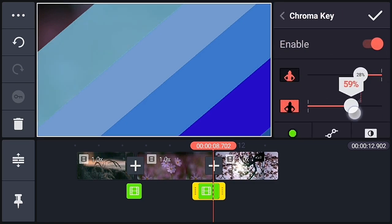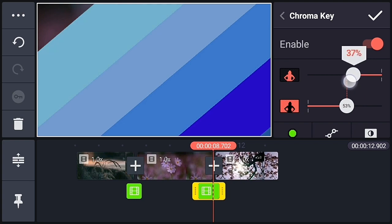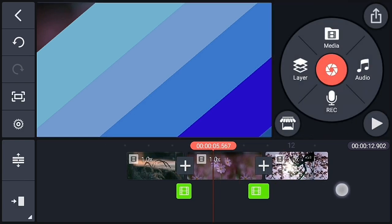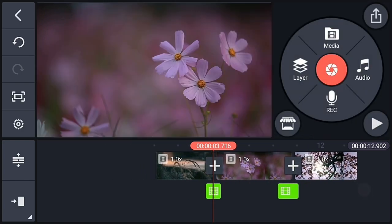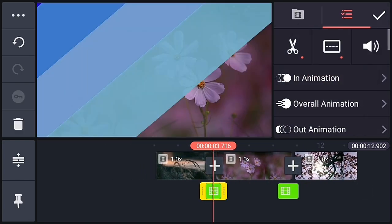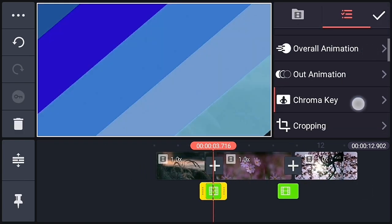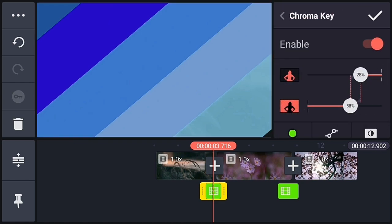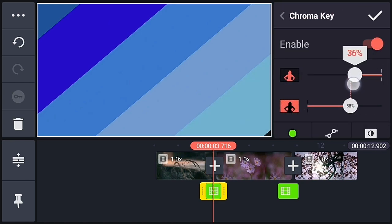So now let's adjust the chroma key properly. So do the adjustment to the first transition too.